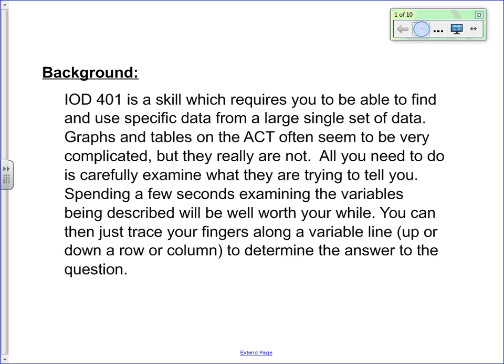We're going to get started today by reading through the background information. IOD 401 skills are required to find and use specific data from a large set of data. Graphs and tables on the ACT used to be very concentrated, but really now all you need to do is carefully examine what they're trying to tell you.